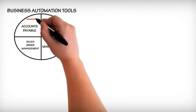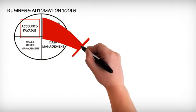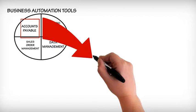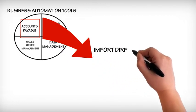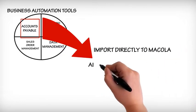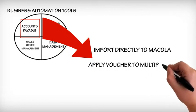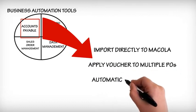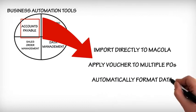The first category, Accounts Payable, will streamline the data entry process significantly. Users can import data directly from Excel to McCola, apply one voucher to multiple POs, or automatically format data for banks or the American Clearinghouse.